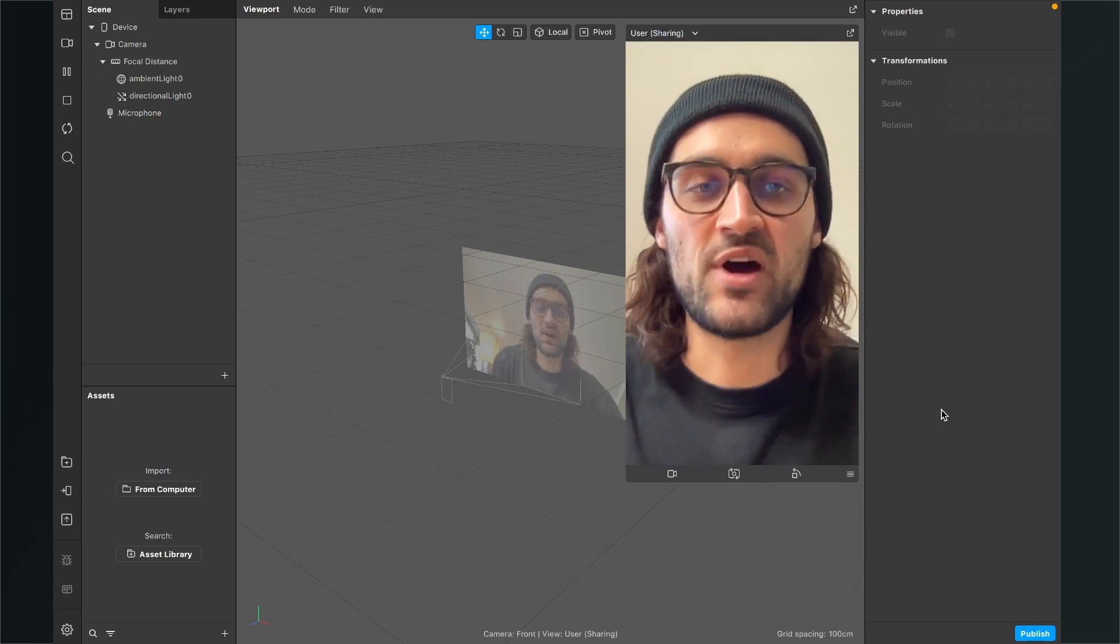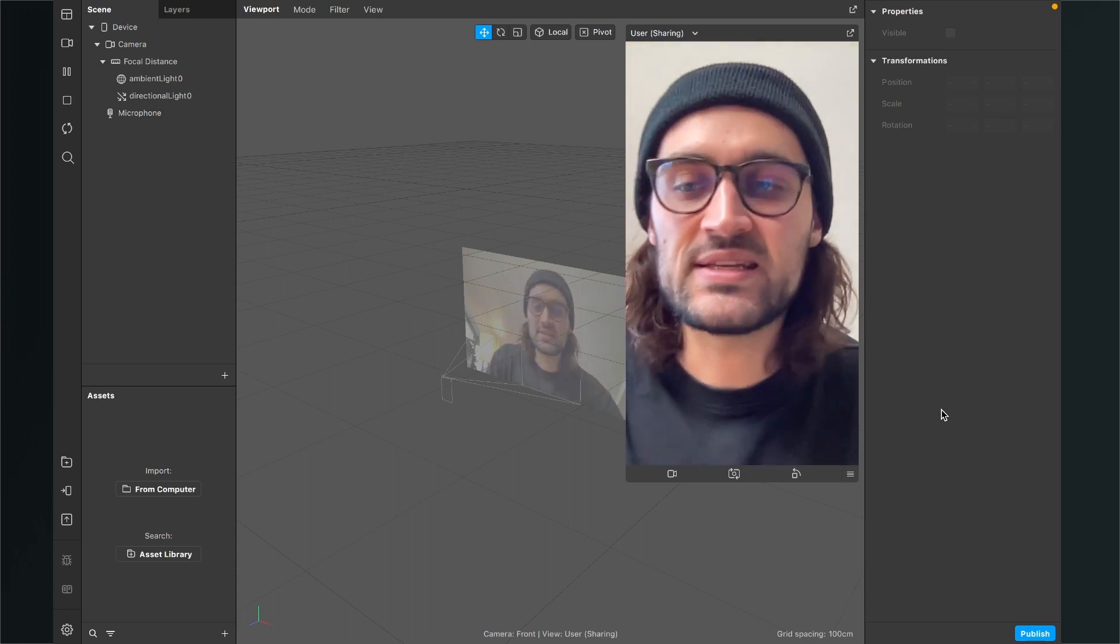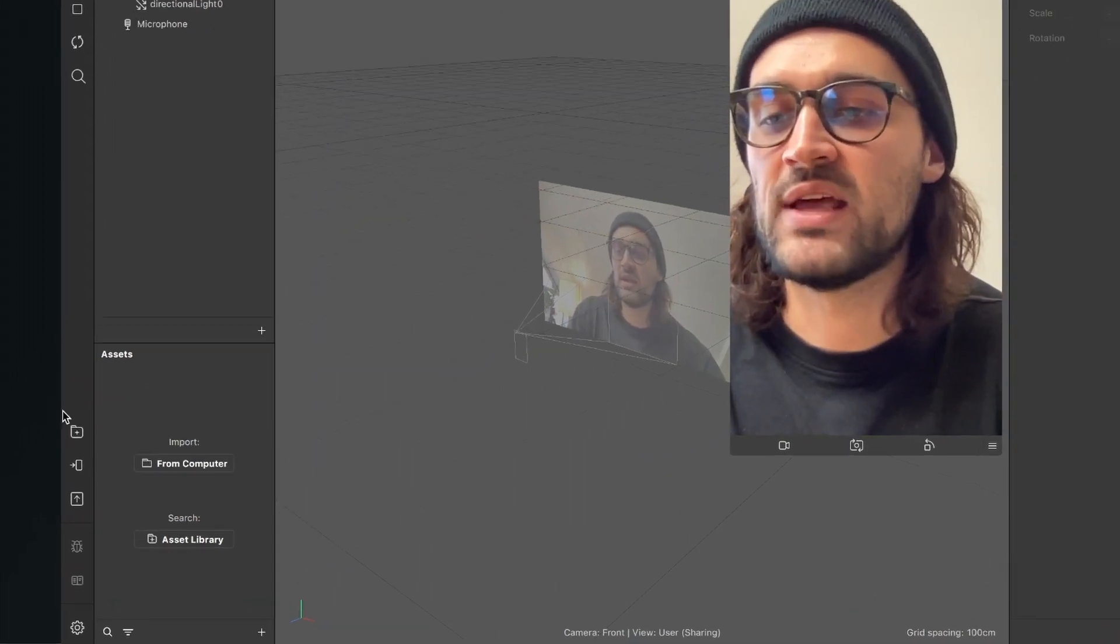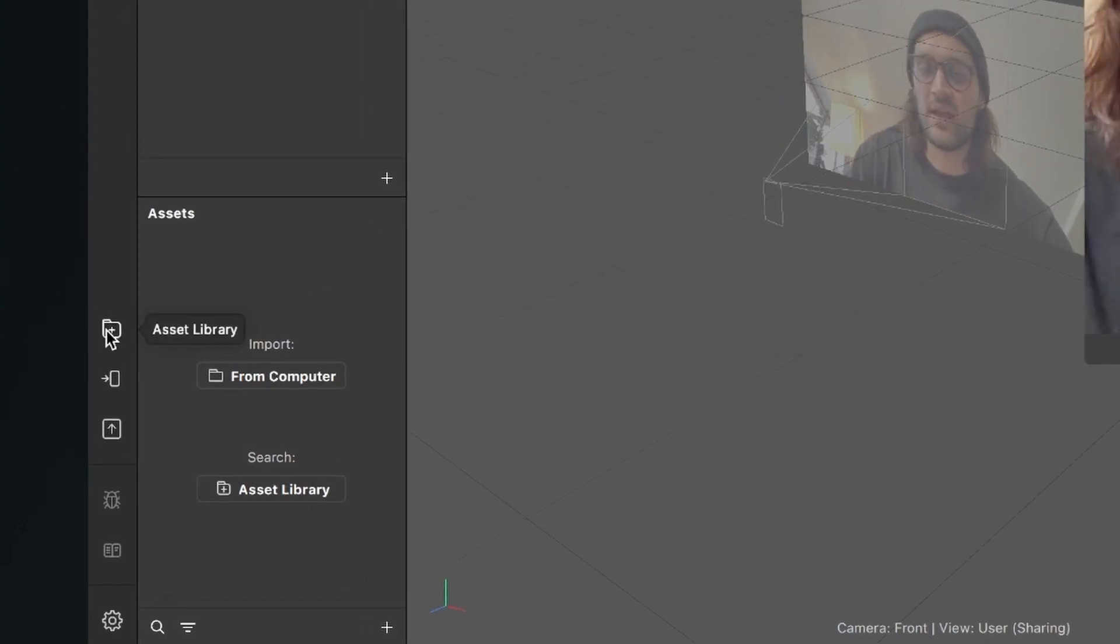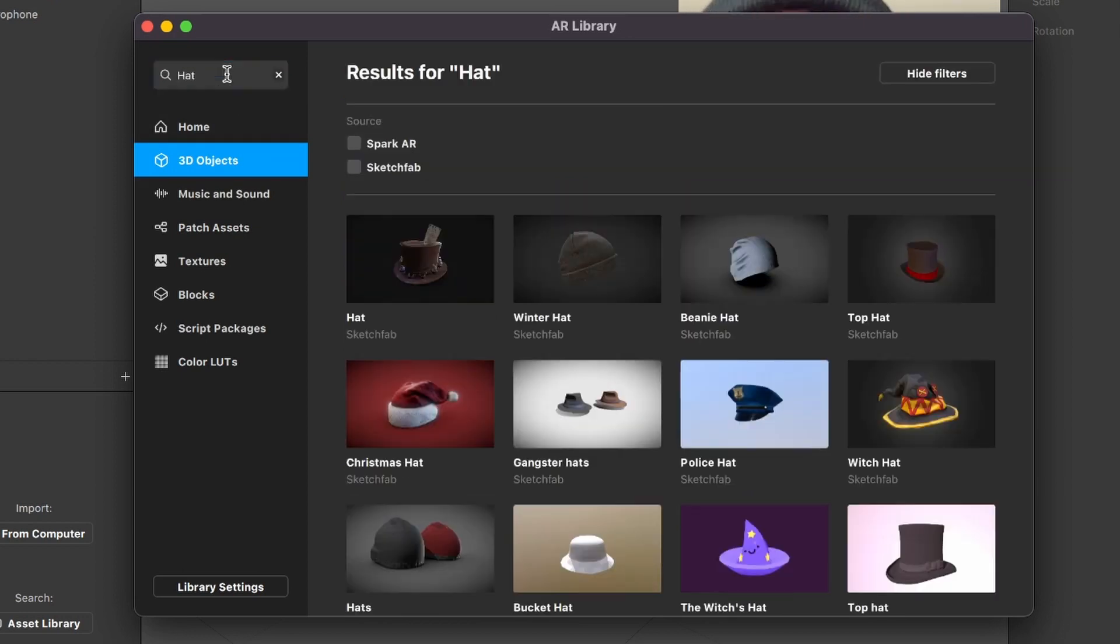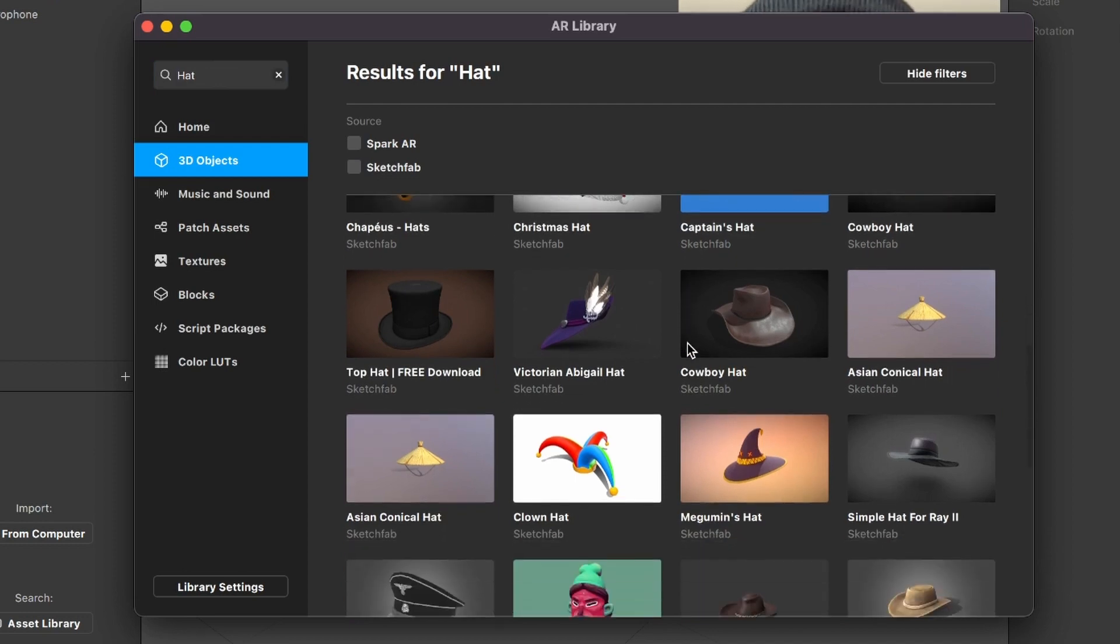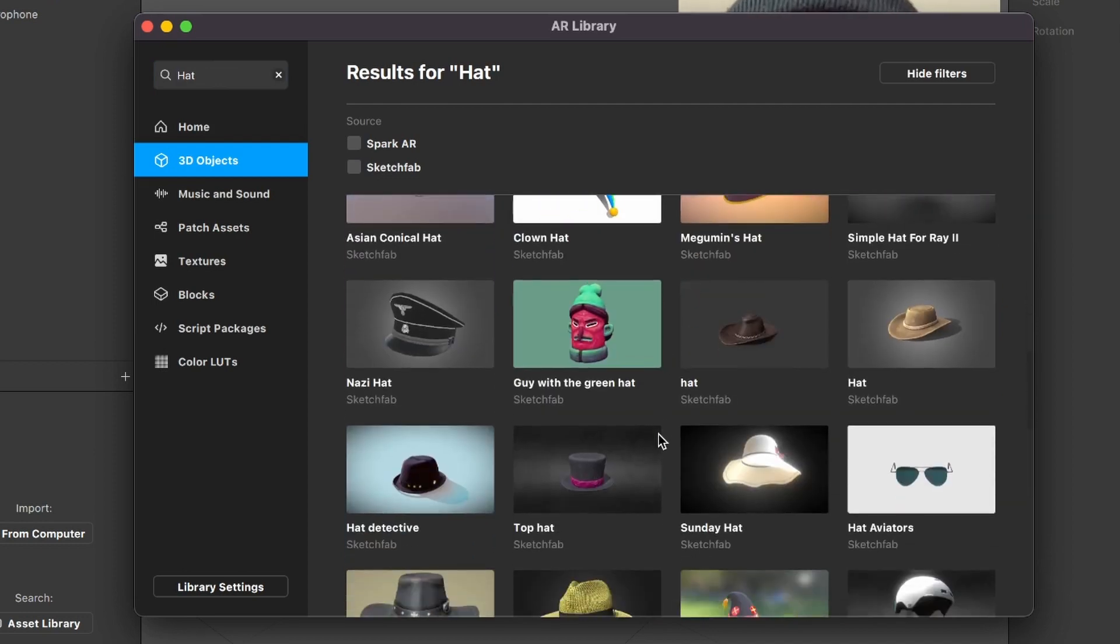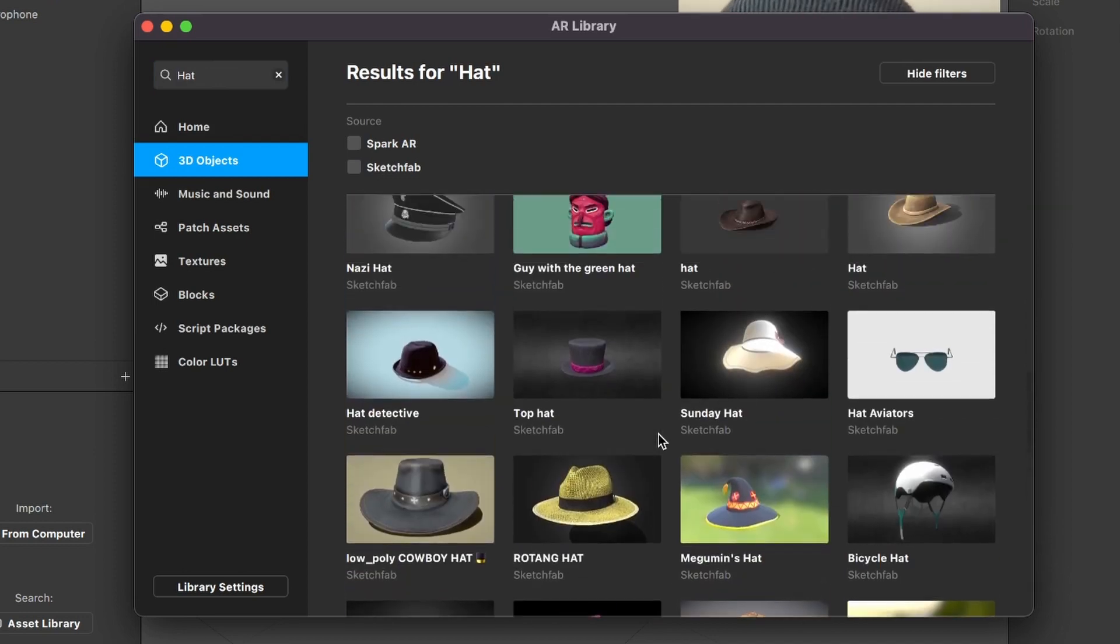So let's start with importing our 3D head. For this, as I already said, we go to the Spark AR Asset Library on the left side here of the Spark AR Studio. Then click on it and this window will pop up. Here we select the 3D objects tab and then search for head. So now you have a big collection of different heads you can use for your Instagram filter.